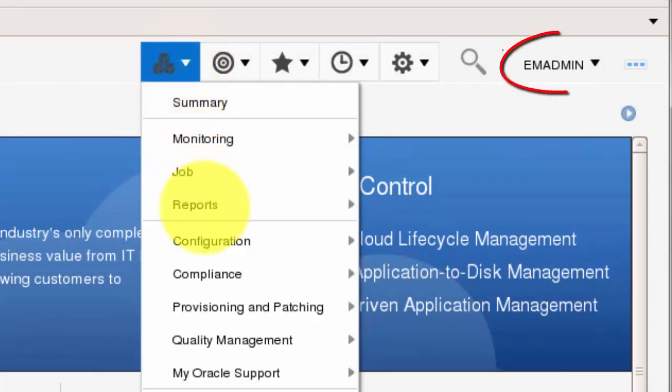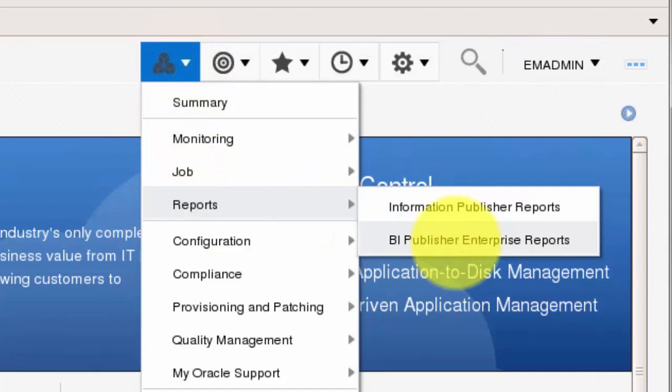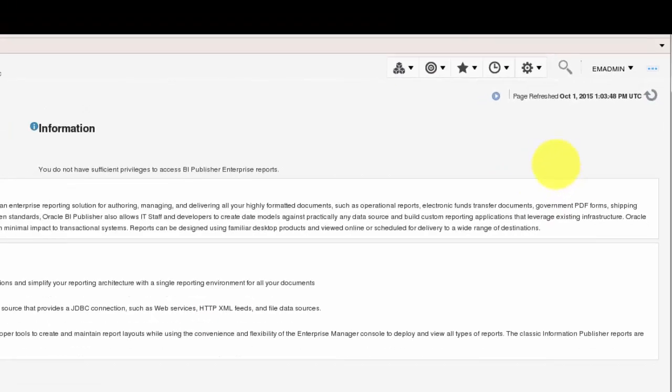When we log in as a Standard Administrator, we are told that we do not have access, as we can see here.